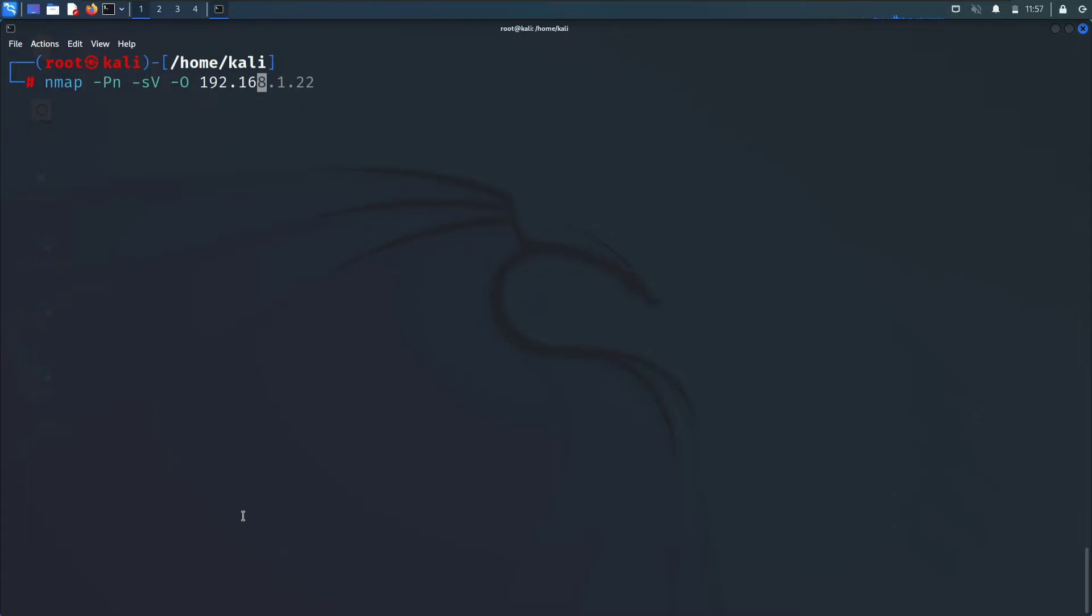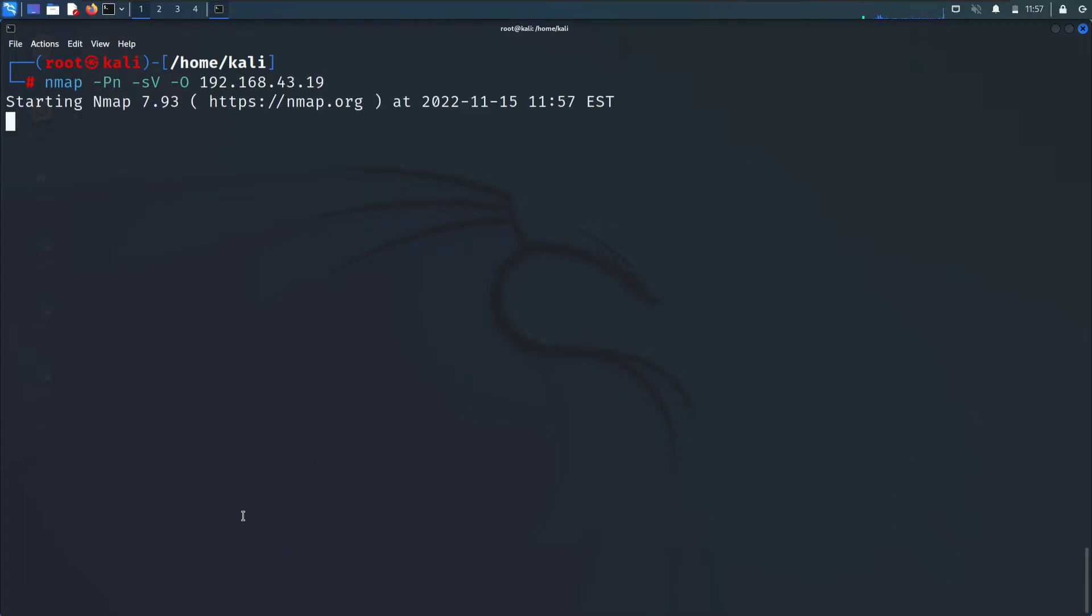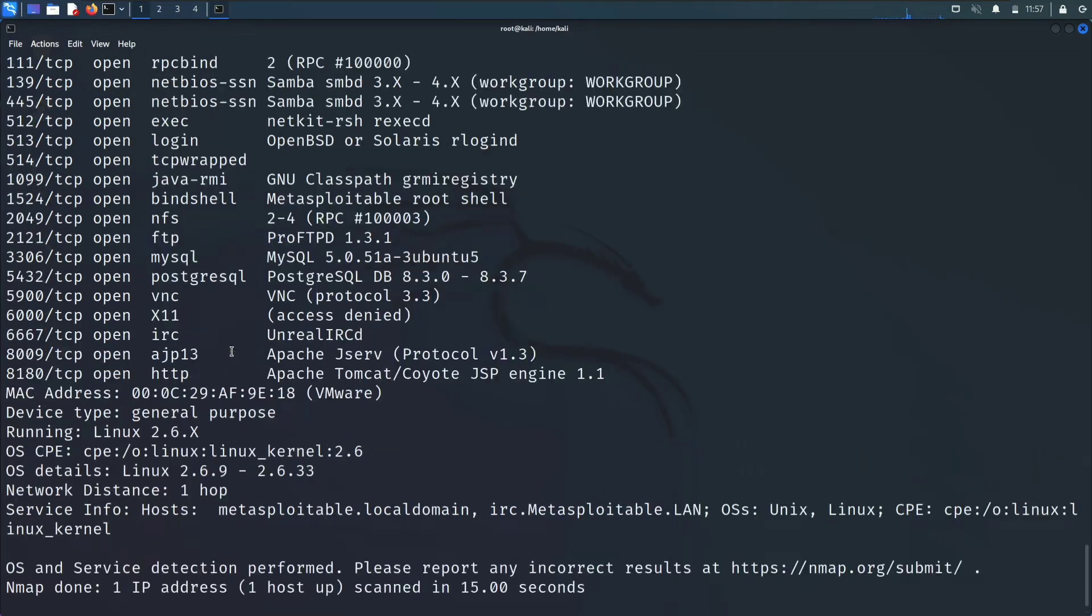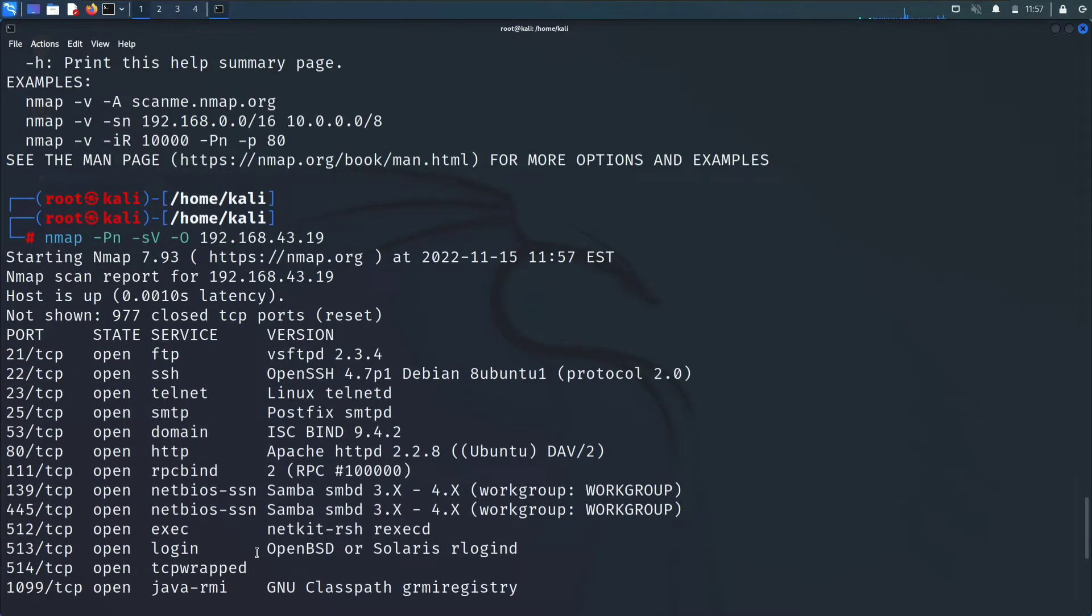Let's put the IP of our target that is 192.168.43.119. It will take some time. This IP belongs to my metasploitable machine that is vulnerable. We are scanning it. Here is a result.